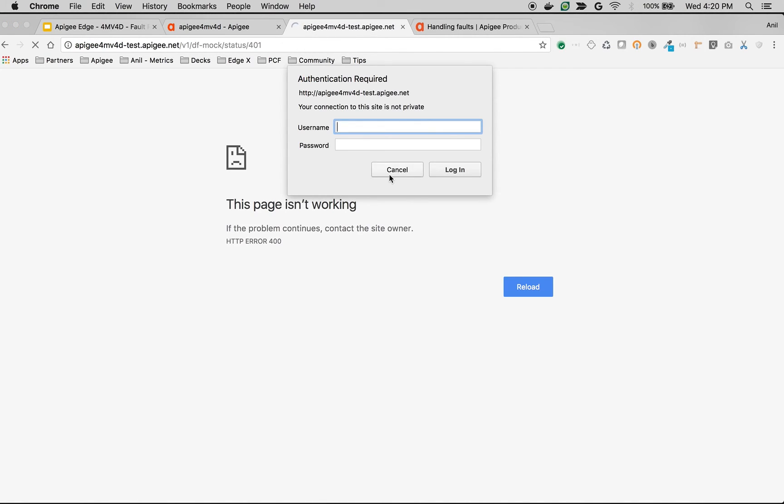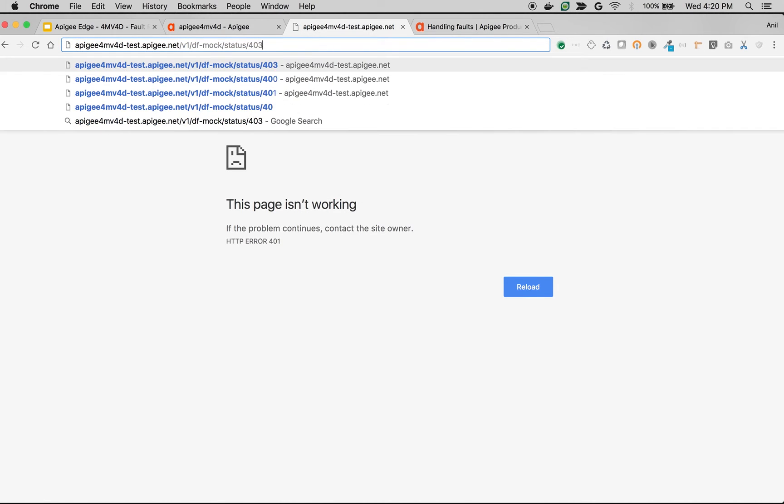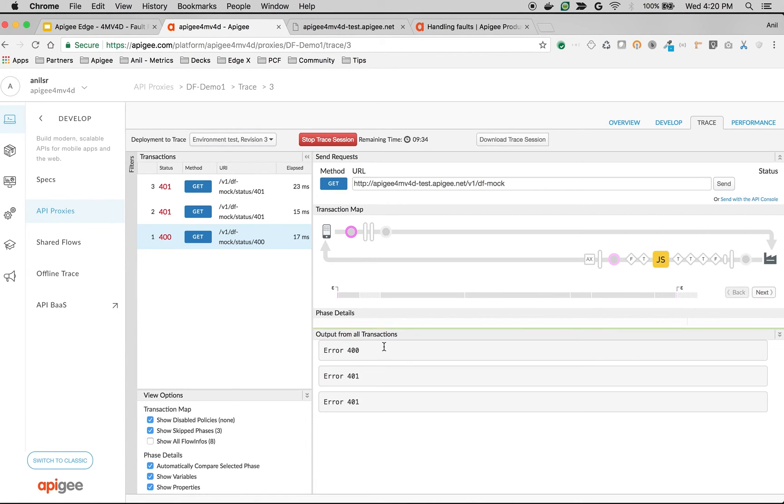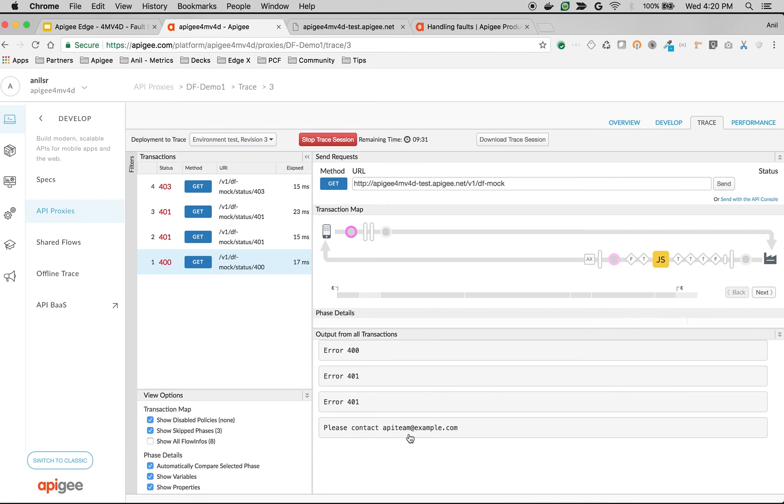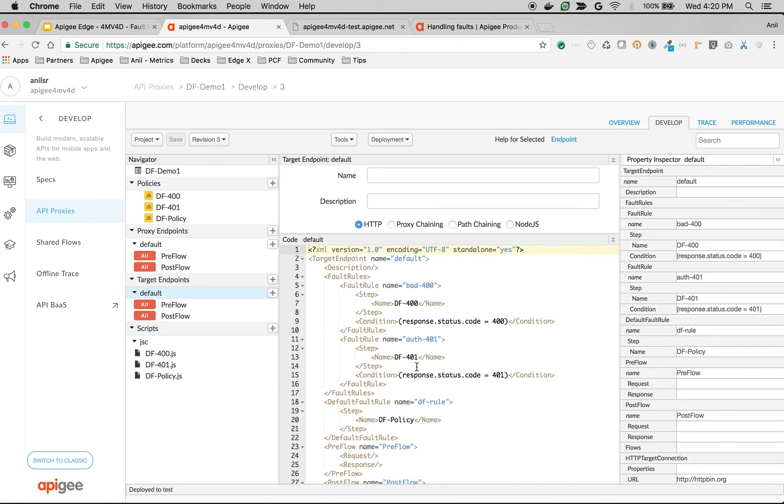And if you make an API call to other than 400 or 401, let's say it's 403, then the default fault rule will get executed. As you can see here in the trace console, you should see default fault rule getting executed. There you go. So please contact API team at example.com.